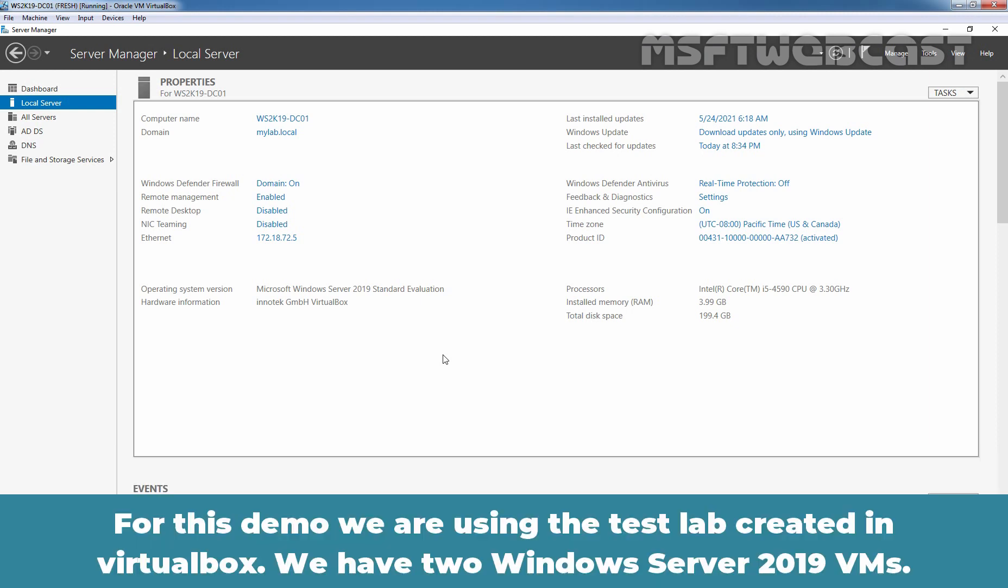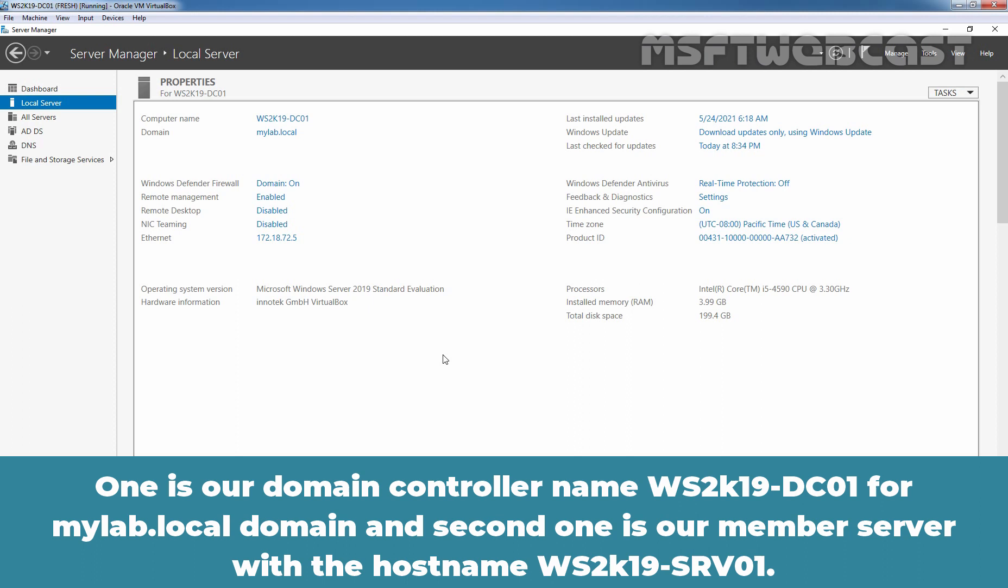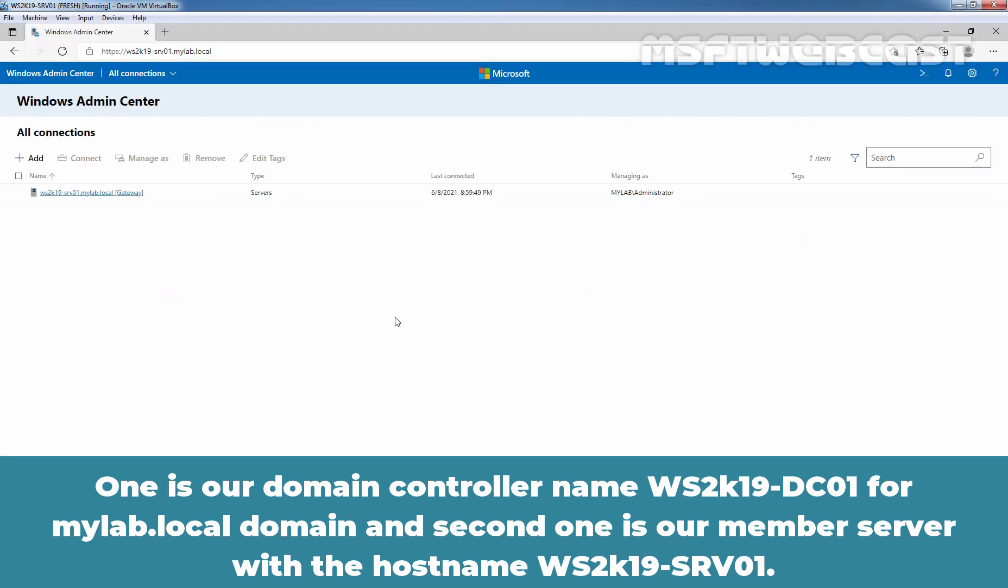For this demo, we are using the TSLAB created in VirtualBox. We have two Windows Server 2019 virtual machines. One is our domain controller named ws2k19-dc01 for mylab.local and the second one is our member server with the hostname ws2k19-srv01.